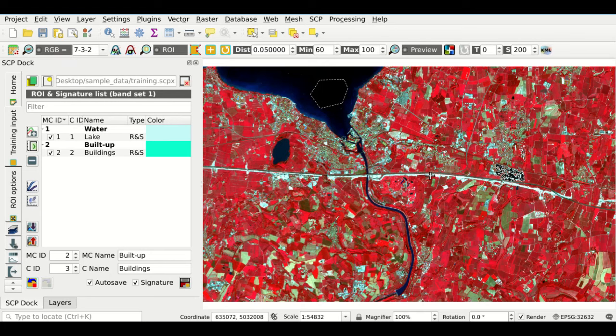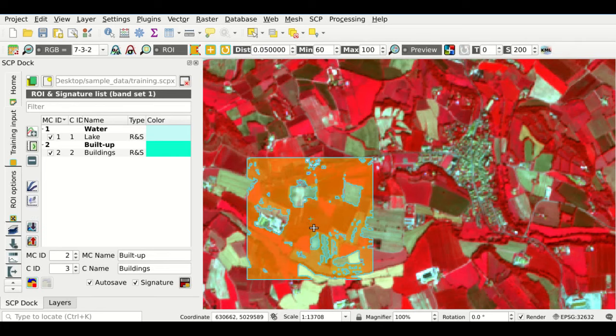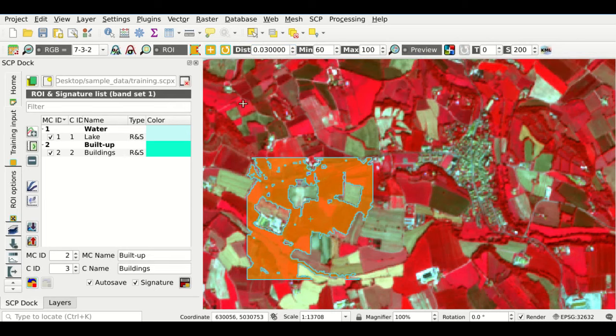Now we can create a third region of interest for the class Vegetation. We zoom here and click with this button to create a region-growing ROI. The polygon covers also non-vegetated area, so we decrease the distance value a bit. The result is much better — these are basically crops. Now we can save this polygon, changing the macro class ID, the macro class name to Vegetation, and the class name to Fields.